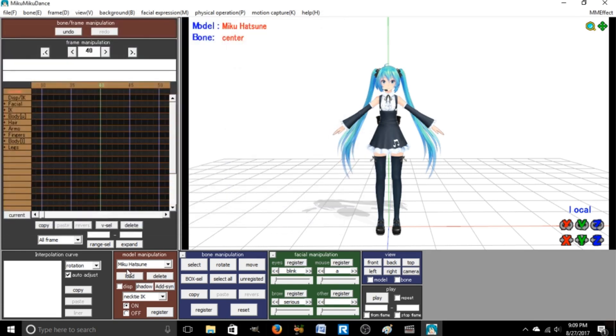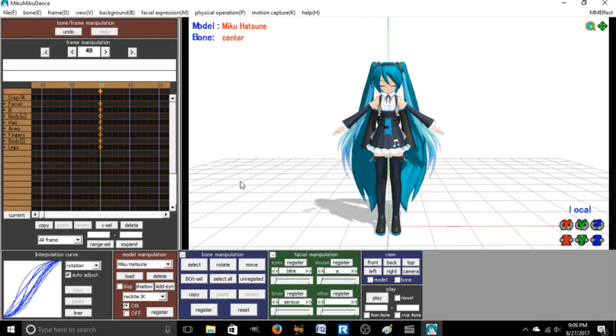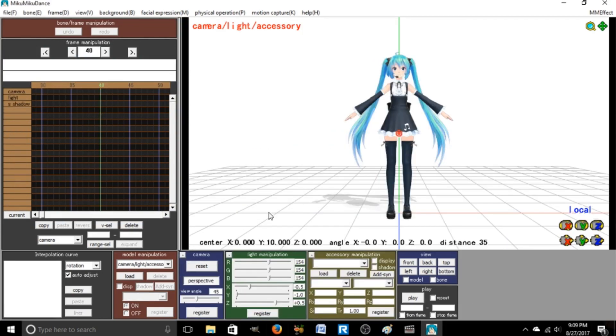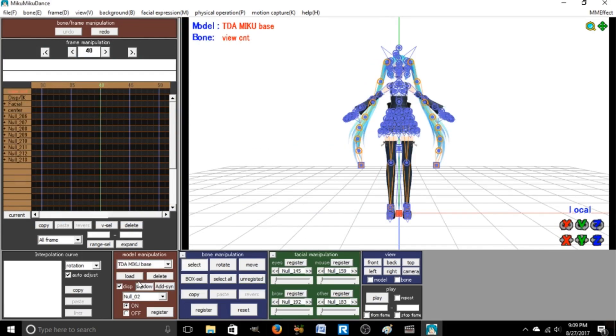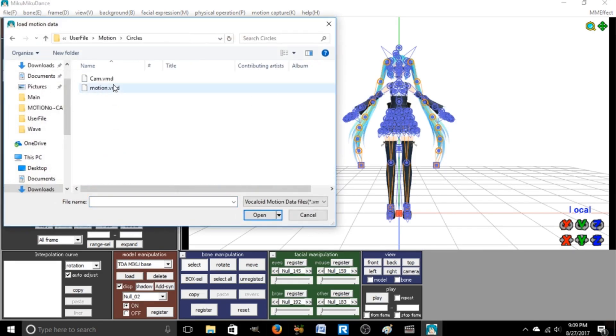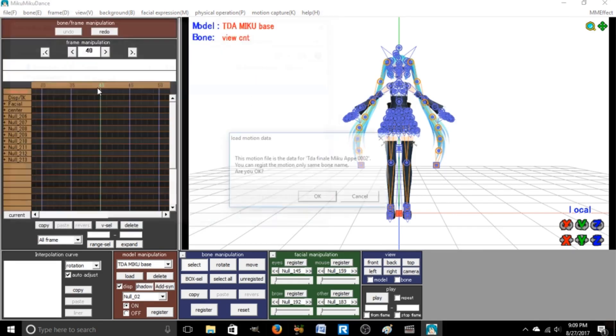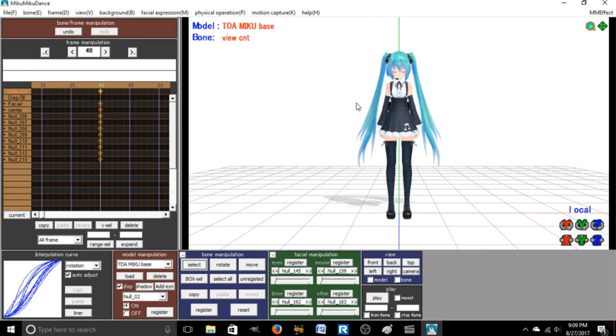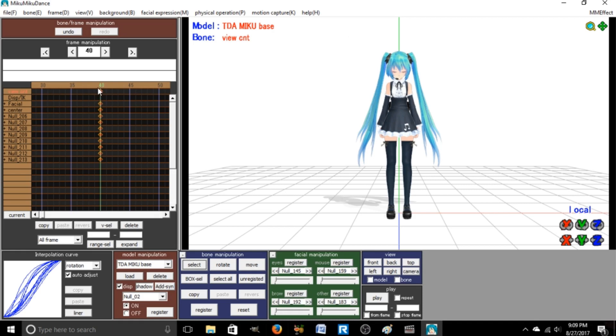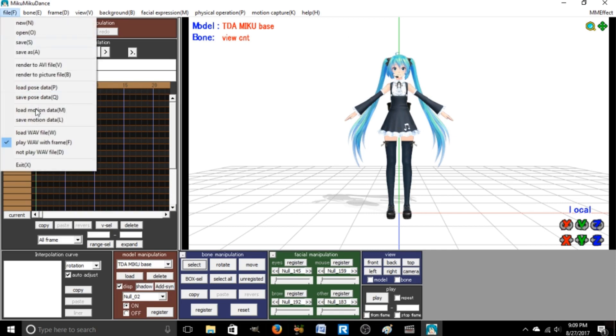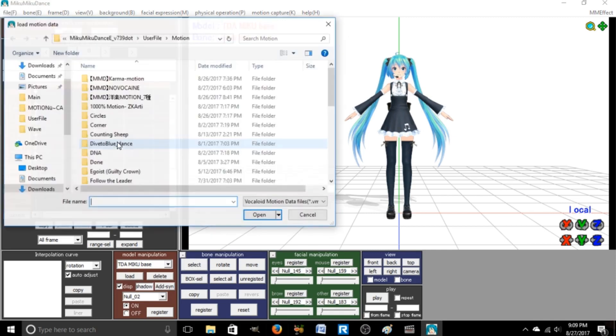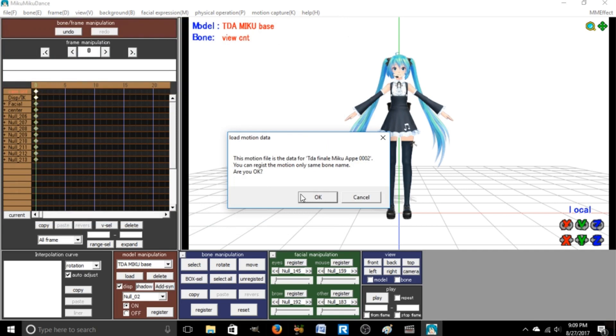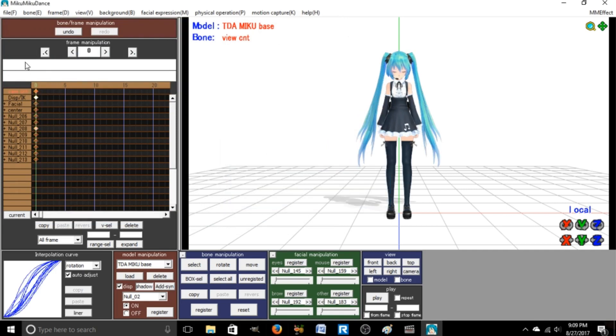So you want to make sure it's on the model you want to do. You want to make sure it's on the right model. So load motion data, circles, find the one that says motion. You're going to want to make sure you're on zero, because if you're not, it's not going to be good. Make sure you're on zero so that the music starts when the thing starts.